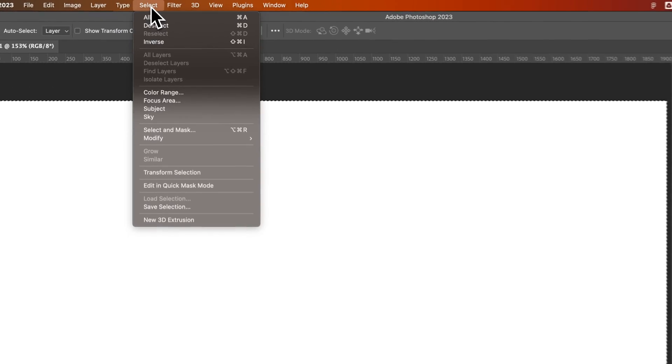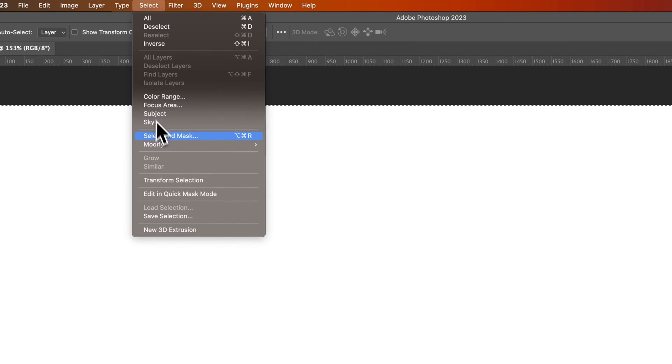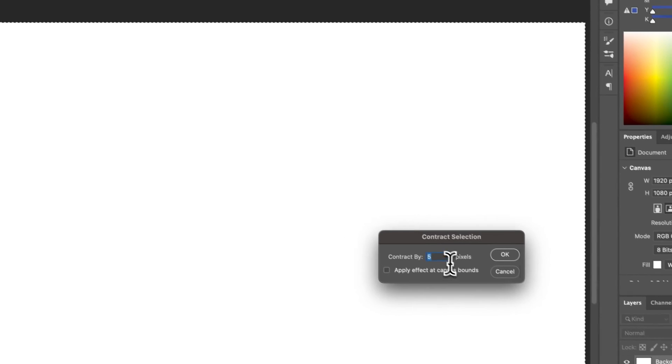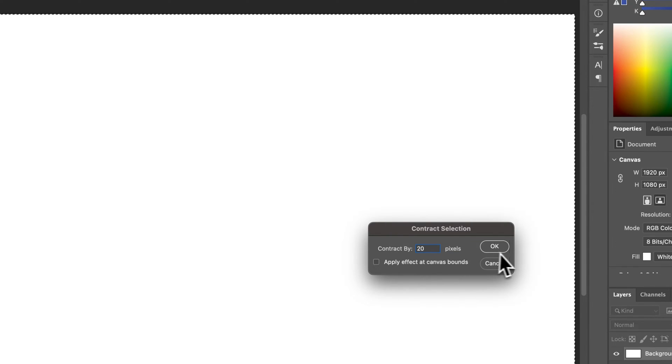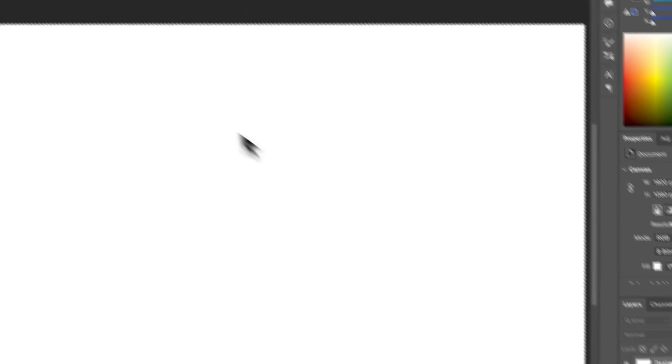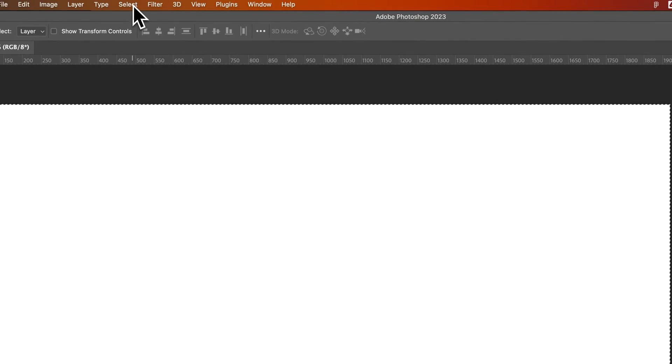I would go to Select, come down here to Modify, Contract, and bring that selection in by something like, let's go 20 pixels, so we can really see it. Press OK, and OK, maybe not.